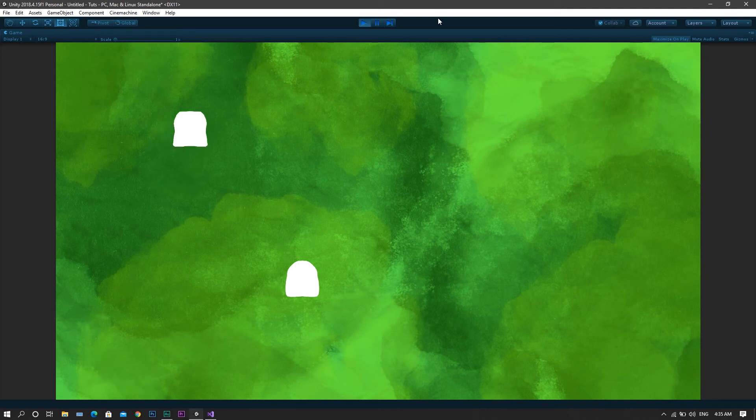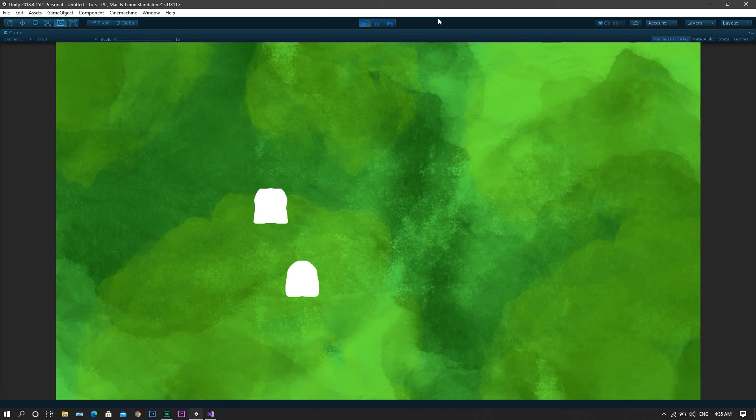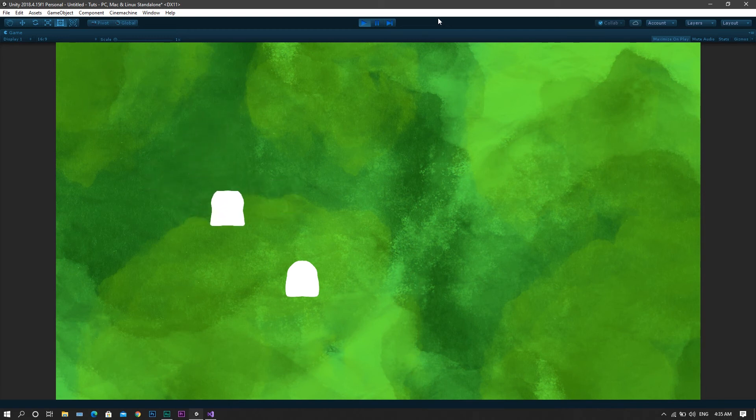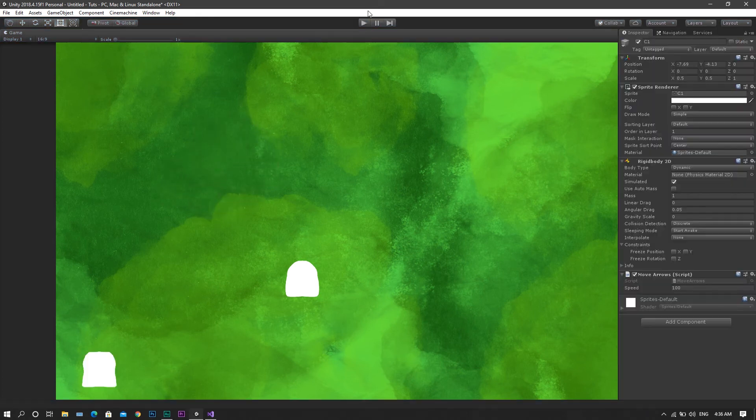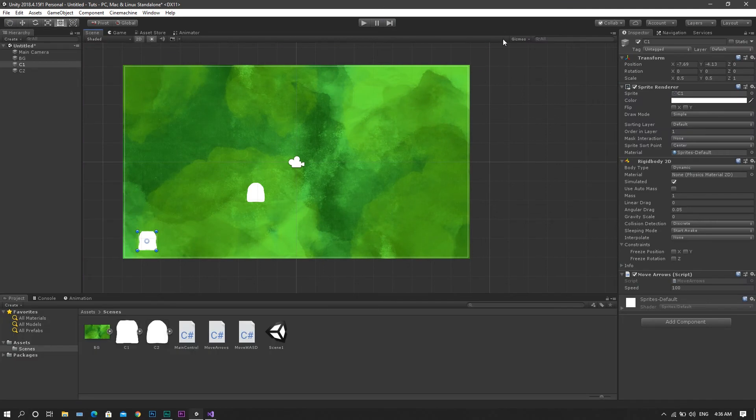But now you'll see that we have a total different problem. That now if you removed your fingers or press from any of the arrow keys, the character will still be moving in the final direction it was ordered to move in.